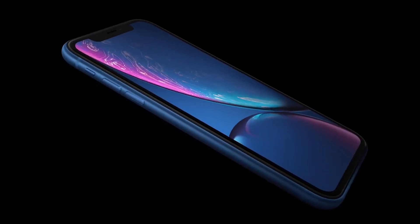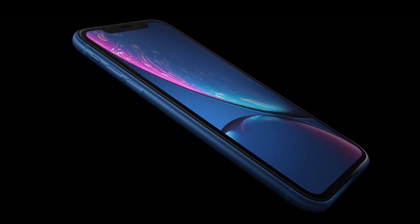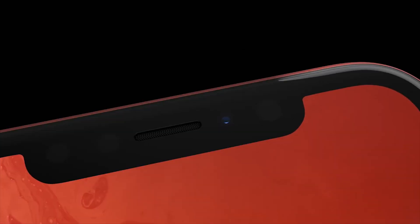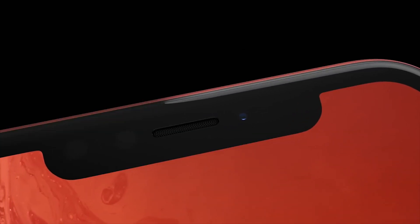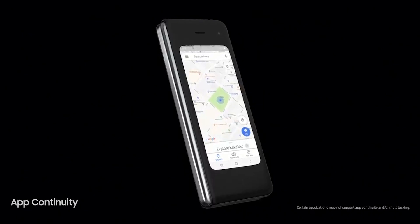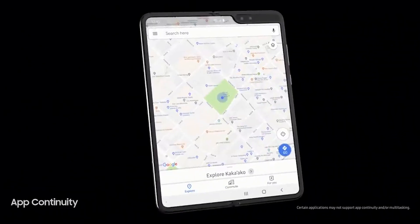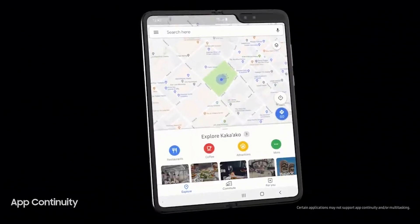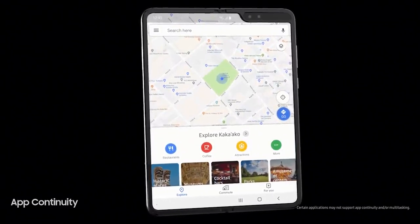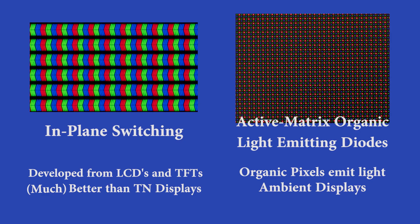Another obvious point of comparison is that IPS displays are flat and cannot generally be bent. AMOLED displays, on the other hand, are highly flexible and thus have more applications across bendable and edged devices. So, when talking about the obvious points, AMOLED has a very clear edge over IPS panels.